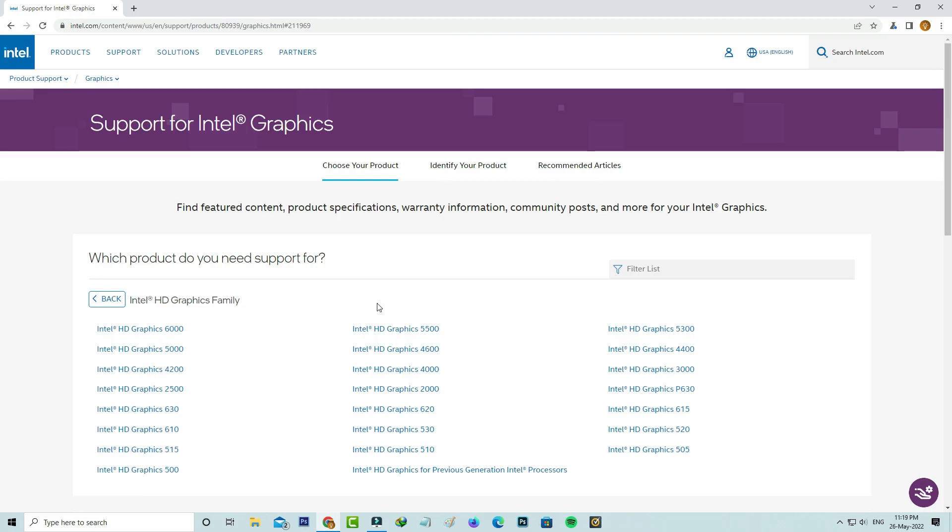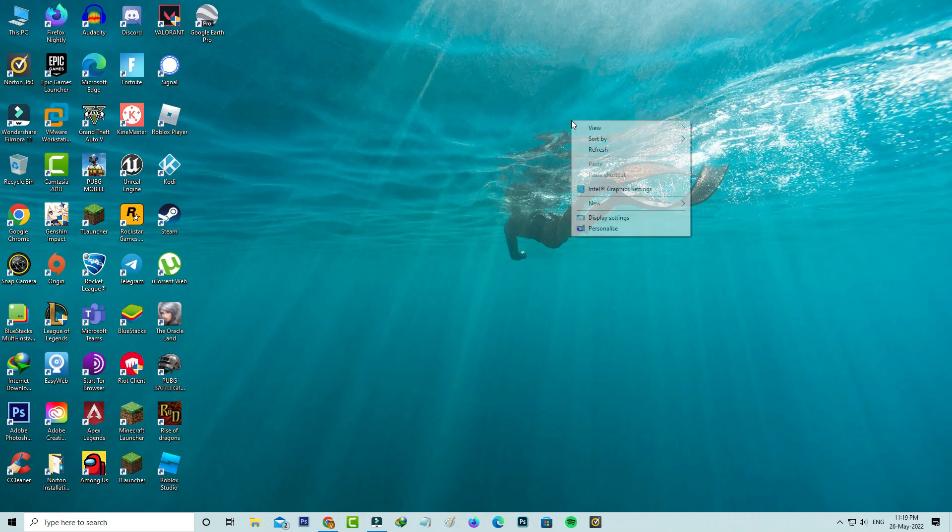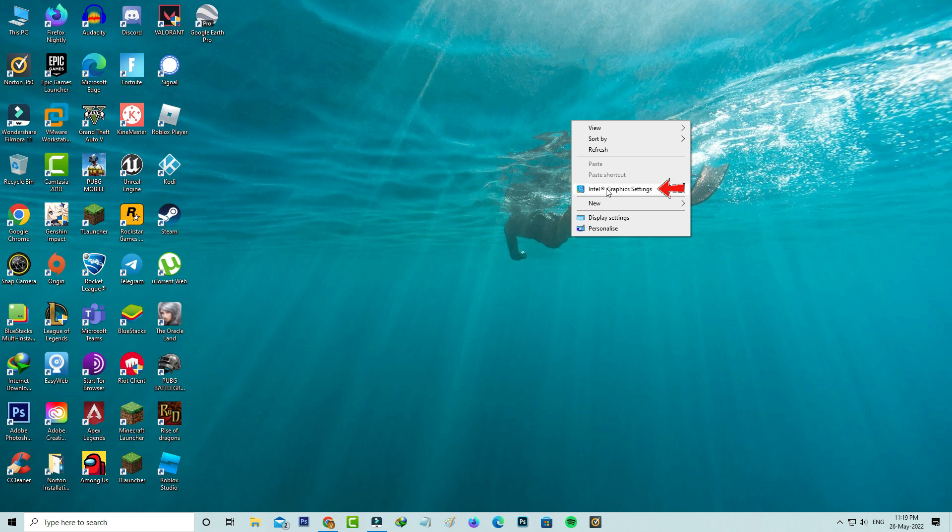Just right-click on your desktop section and it shows your graphics driver name. Just click to open it.